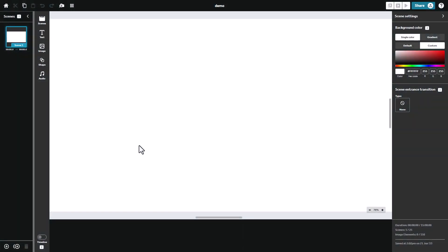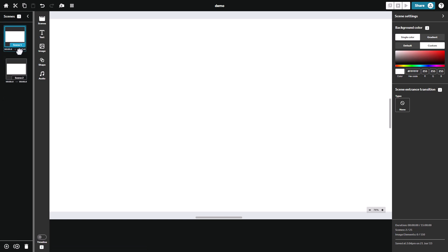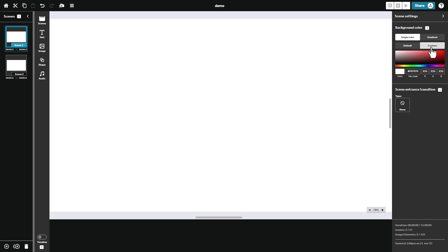And we land in this really simple, but really quite effective browser where we've got scenes down the side and we can add a scene. We can move the scenes around if we want to, and we can change the background color. We can have a gradient white or custom.